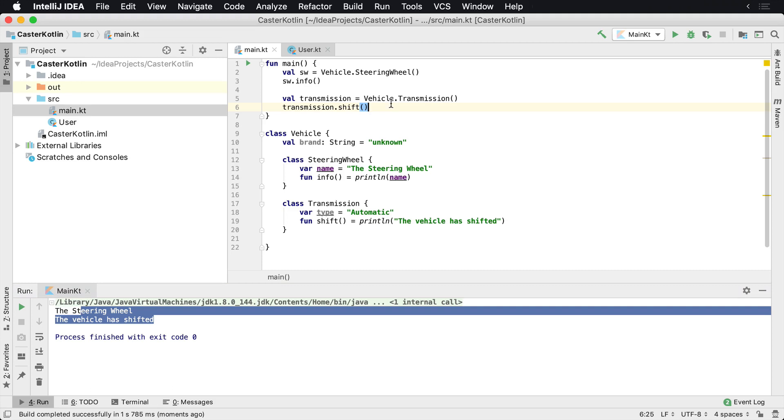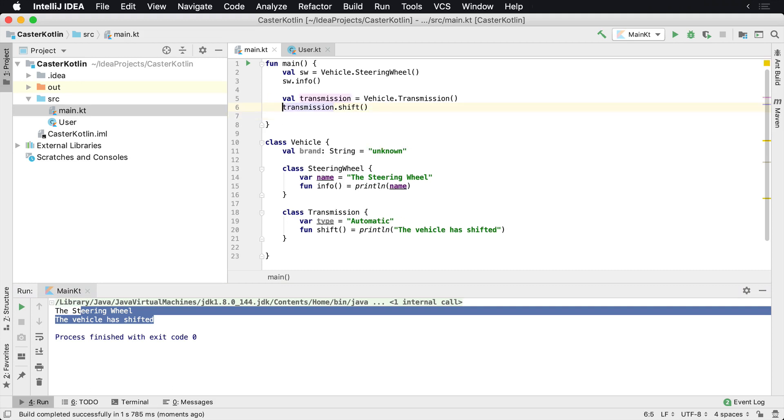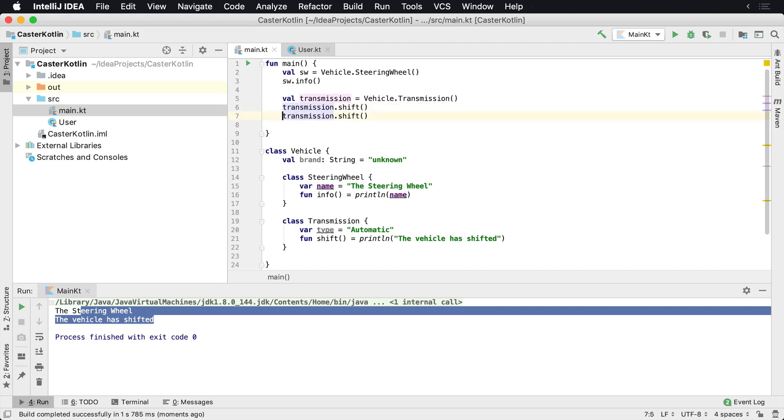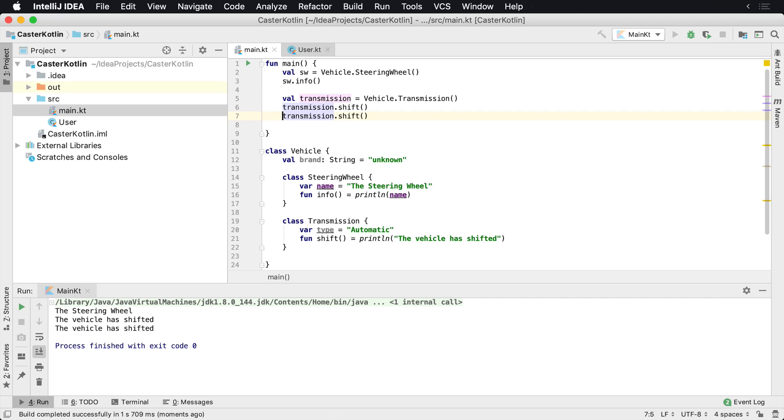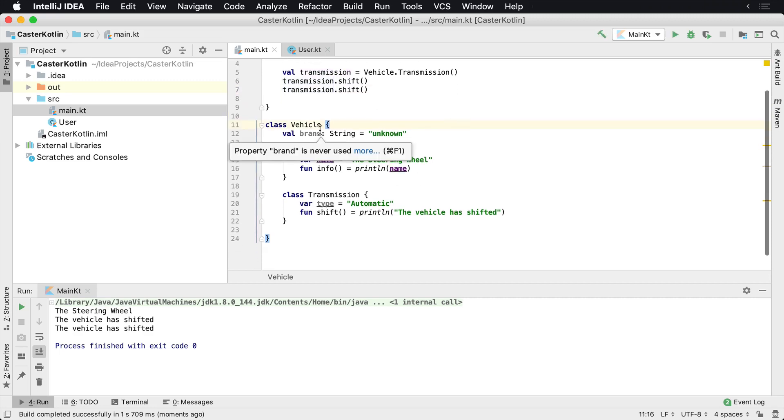So now each time we were to run this multiple times, we'd see the vehicle shifted twice. Very simple. So we can actually nest classes inside of here.